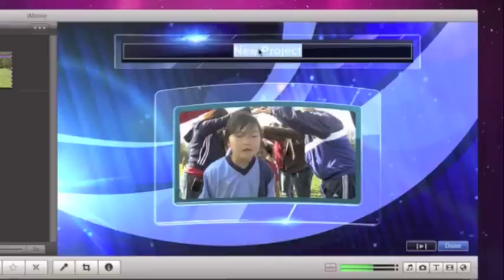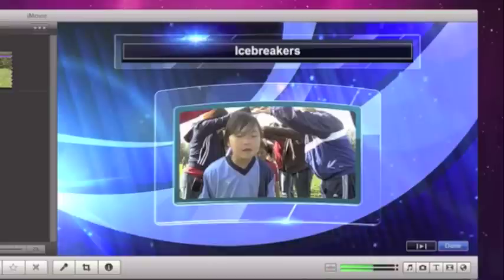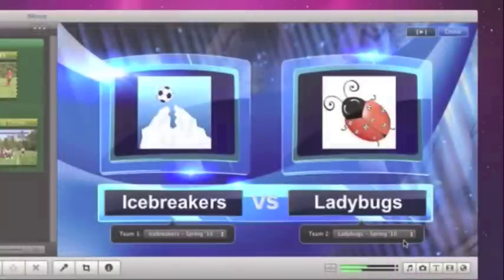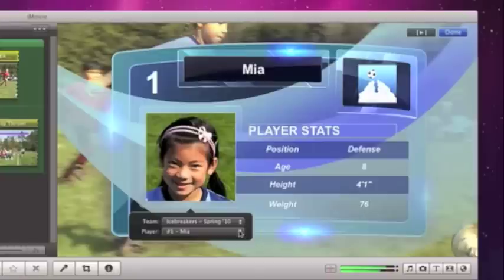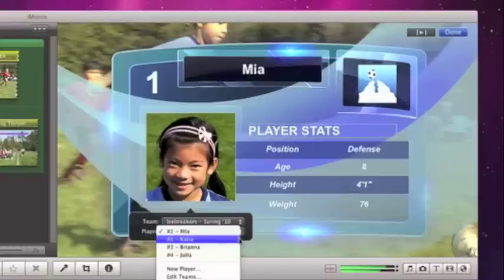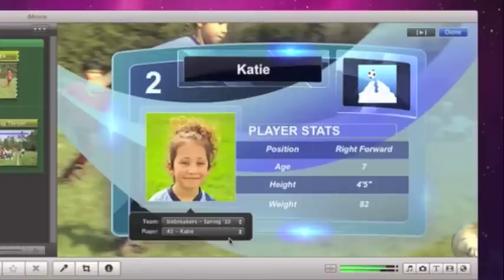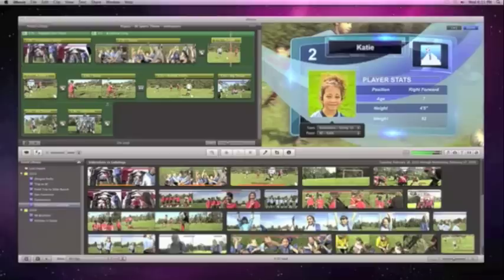To customize a title, just click and type. You can even include team logos, player photos, and stats, just like you'd see in a real sports broadcast.